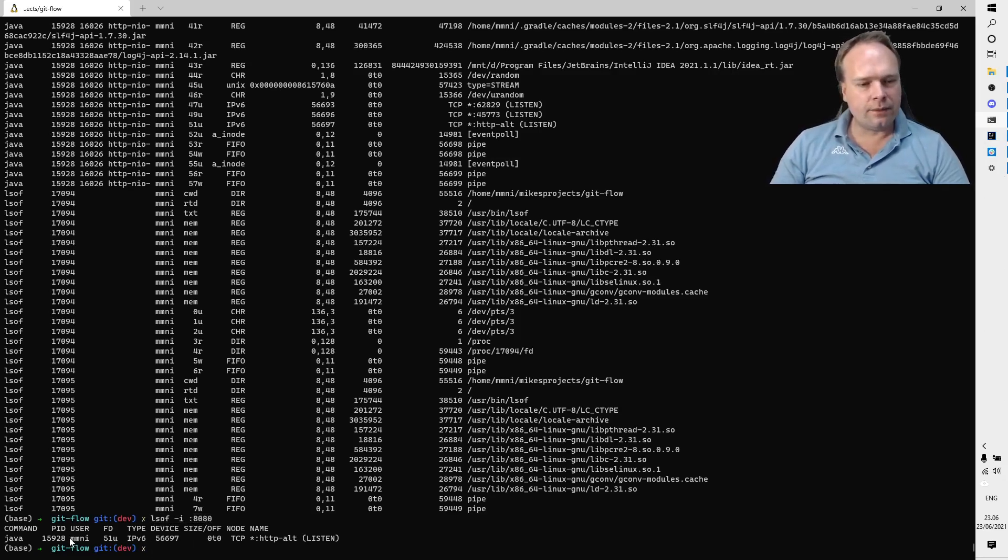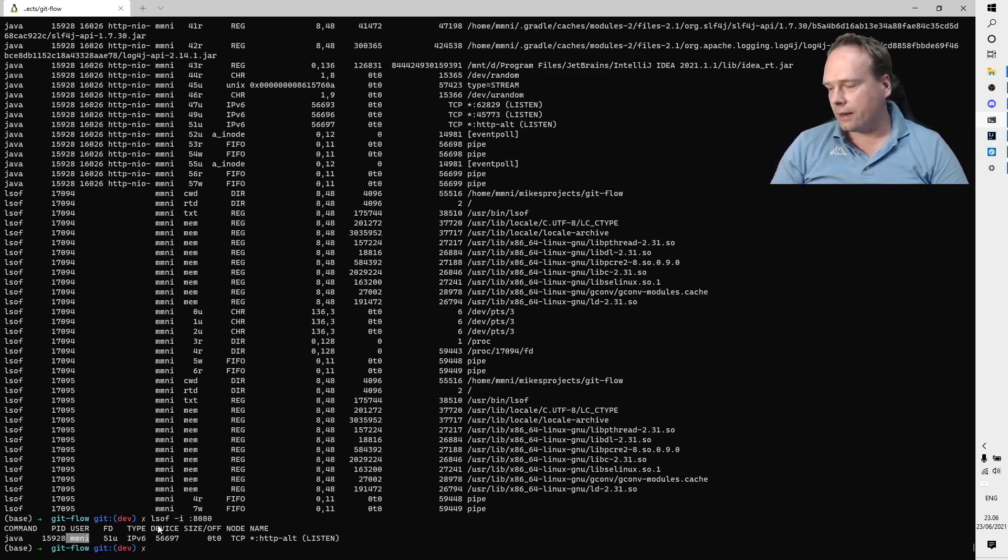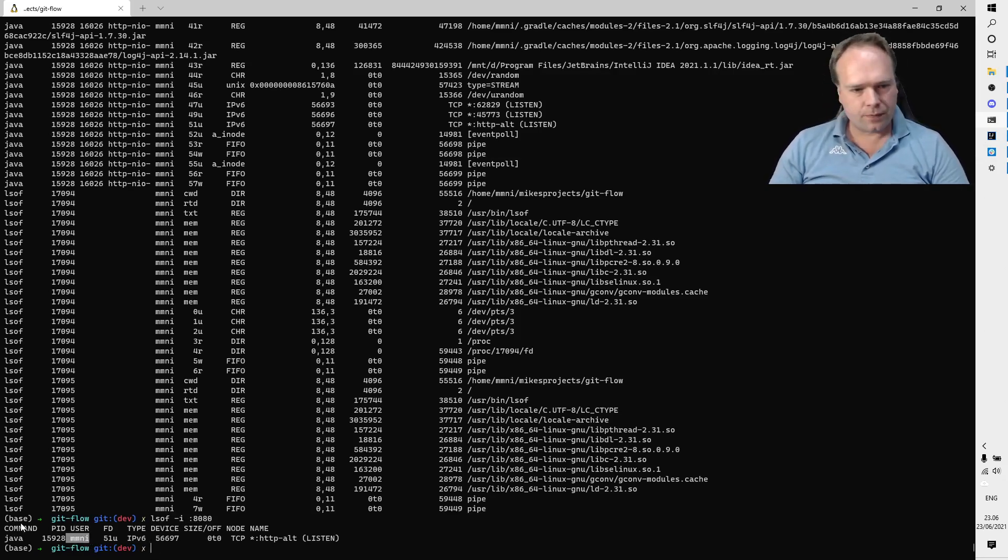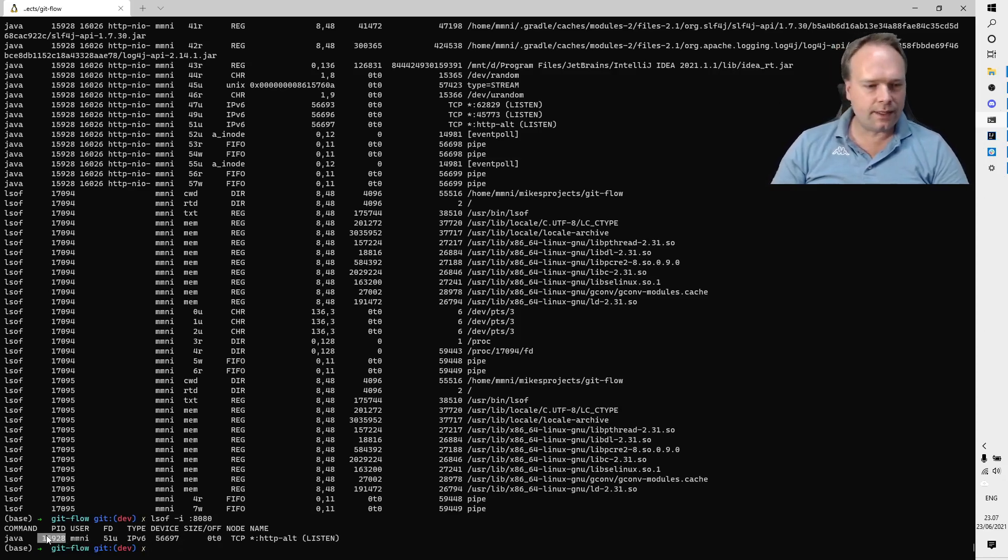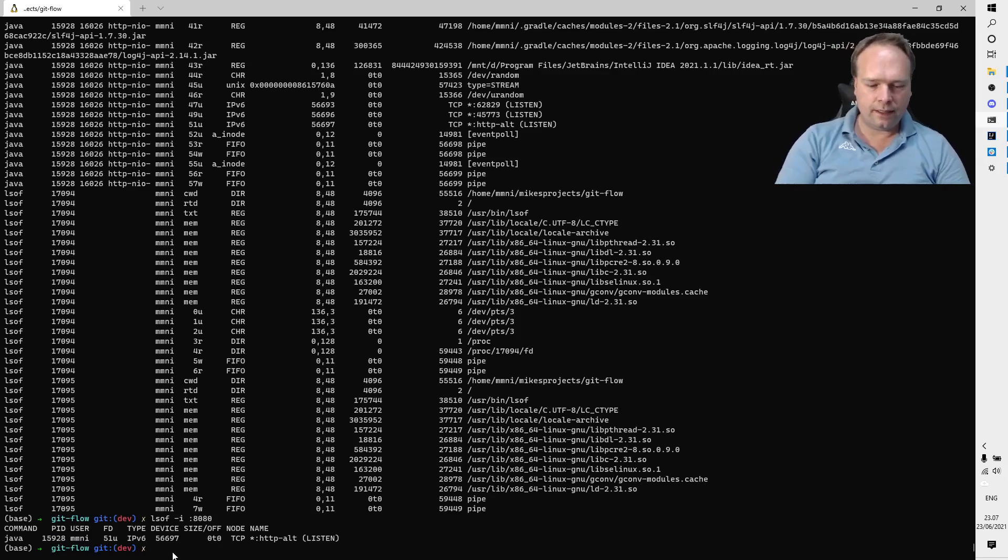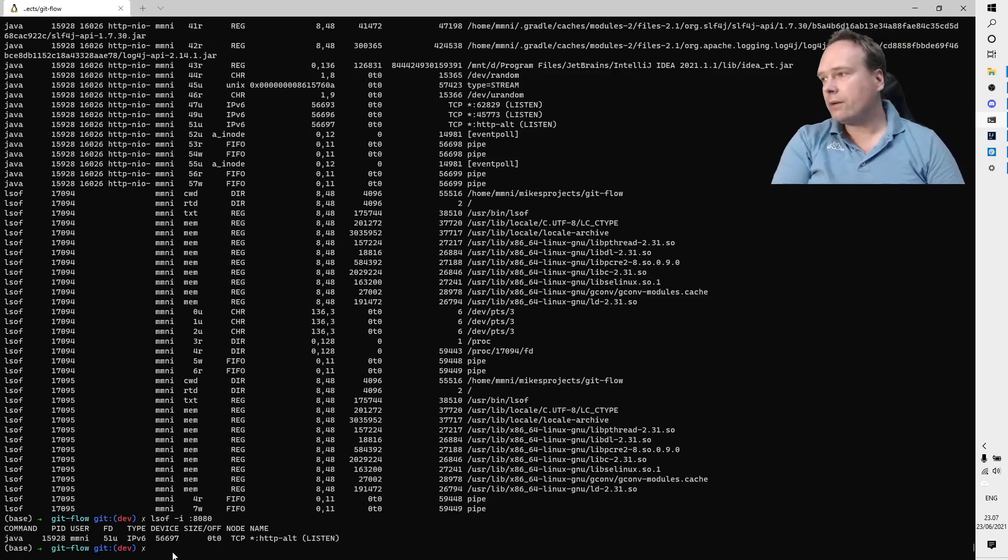I can also see which user actually started it - it was mmni, so then I know who to talk to. I can also see the process ID, and this is actually what is important in this situation right here: 15928.